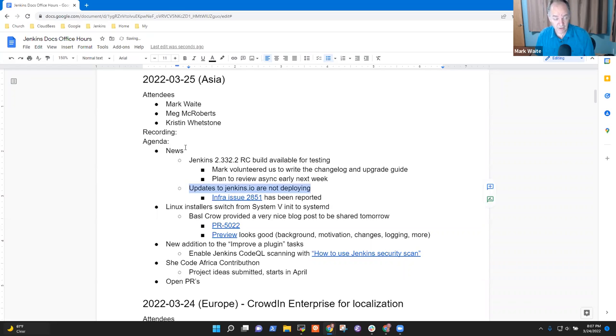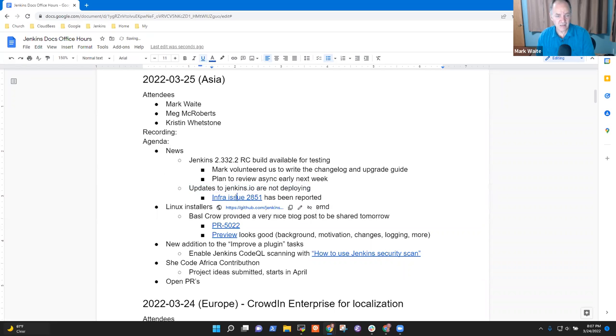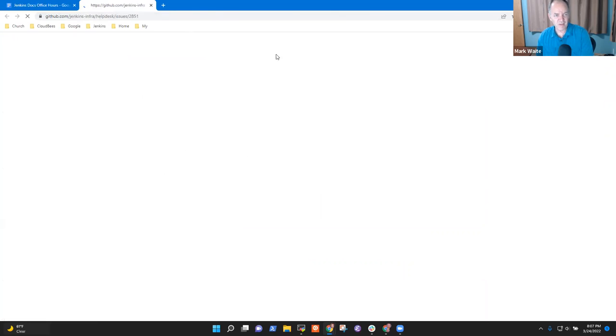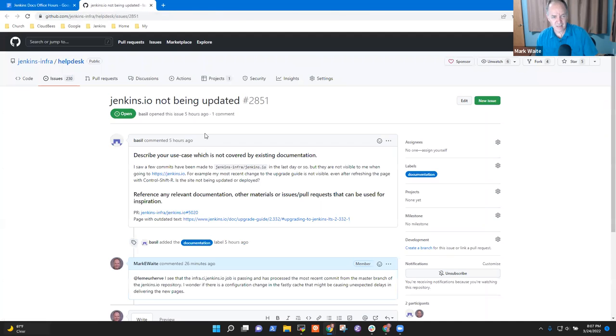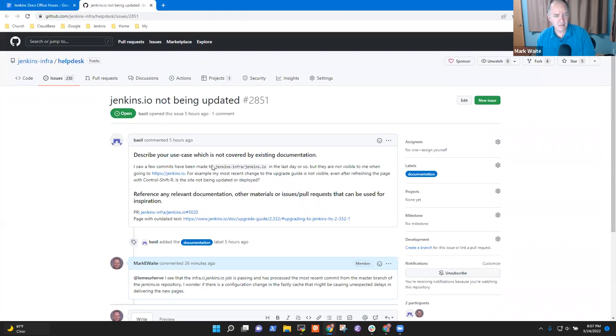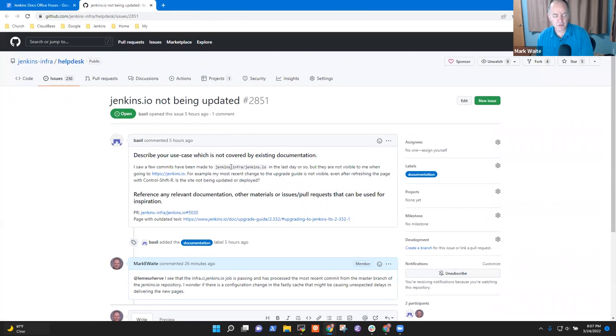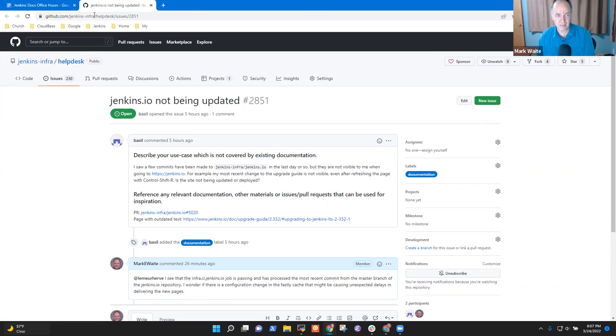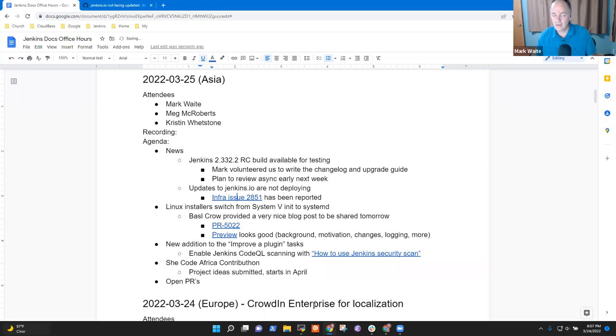We do have an open issue with Jenkins.io updates. In the last 24 hours, we've not seen an update that's published all the way out. I think it may be due to a change that was made to the content delivery network caching that we use. So, but the infra team will need to investigate it tomorrow.